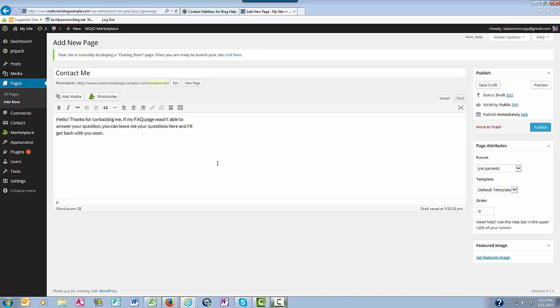You can write whatever you want on your contact page but mine says hello, thank you for contacting me. If my FAQ page wasn't able to answer your question you can leave me your questions here and I'll get back with you soon.